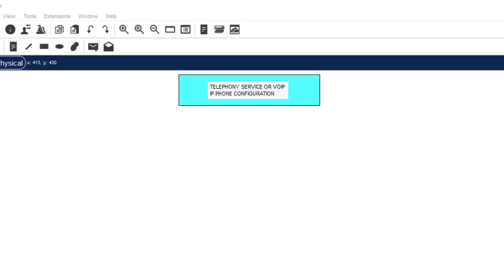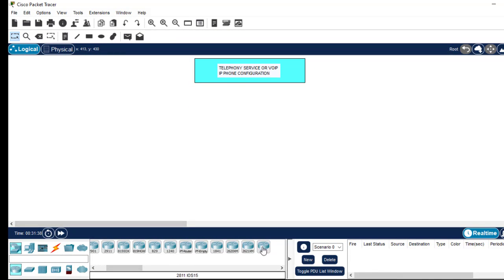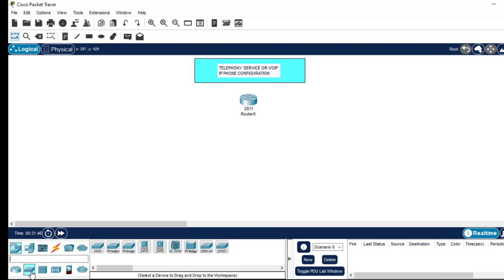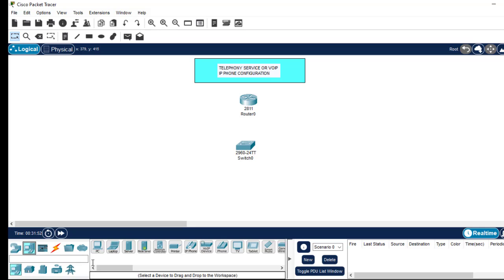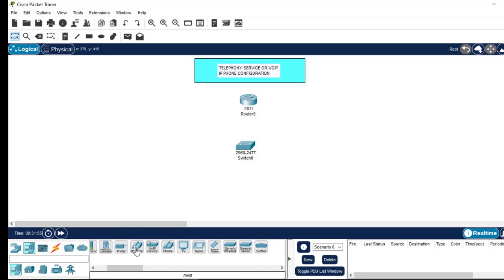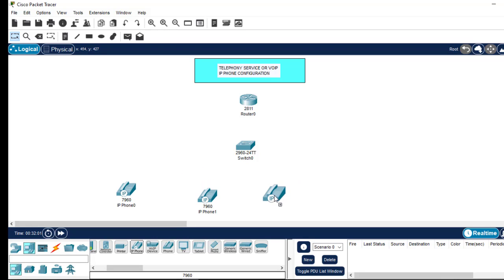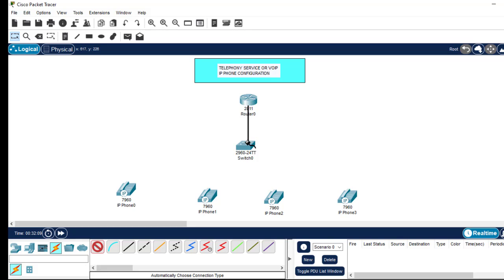I'll need a router — I'll take the 2811 router — and place it there. Then come to switches, take the 2960 switch, and come to IP phones. I will need four of them. Then I'll connect them very fast — automatic connect router to switch, then switch to the phones.